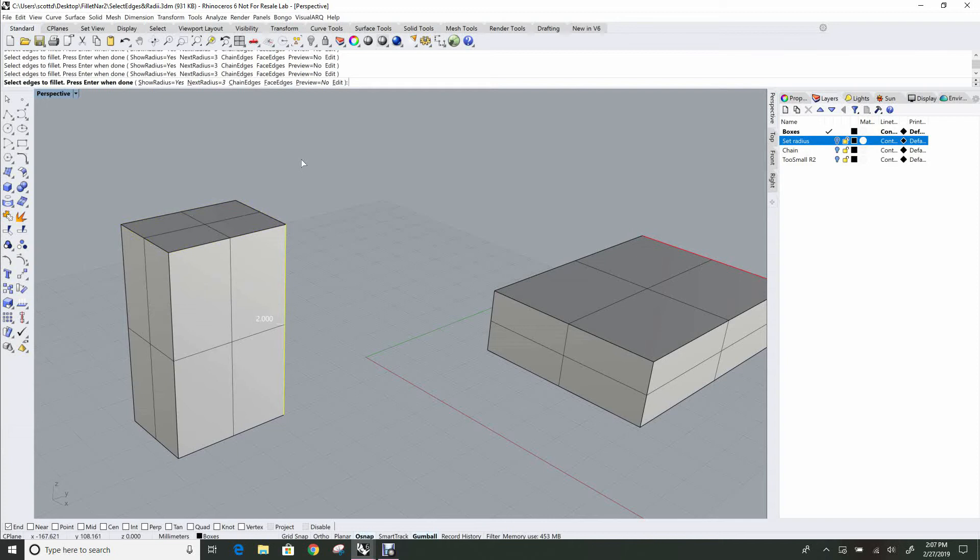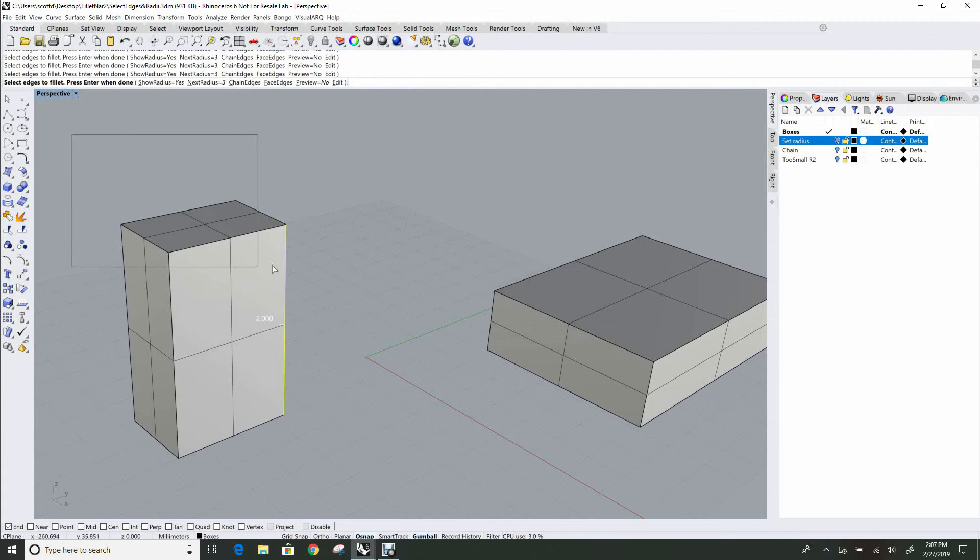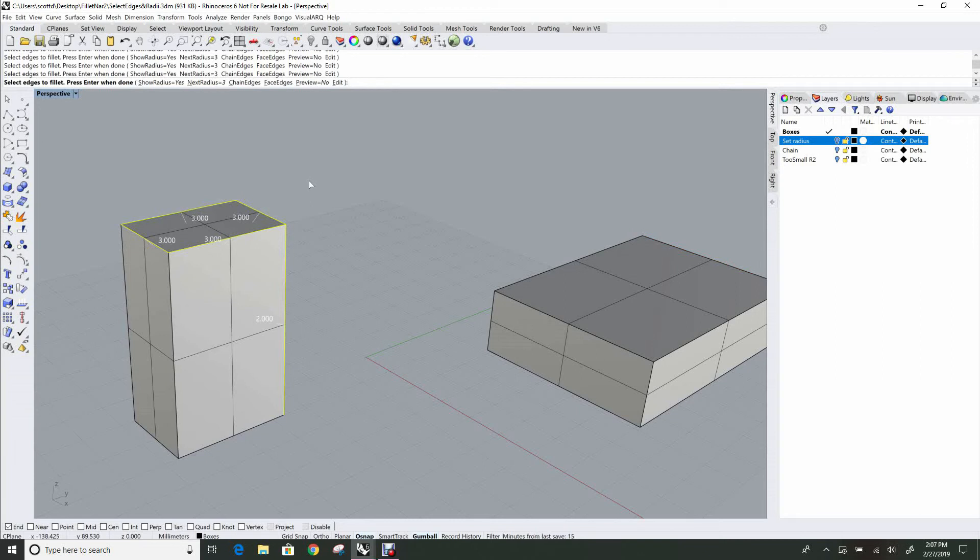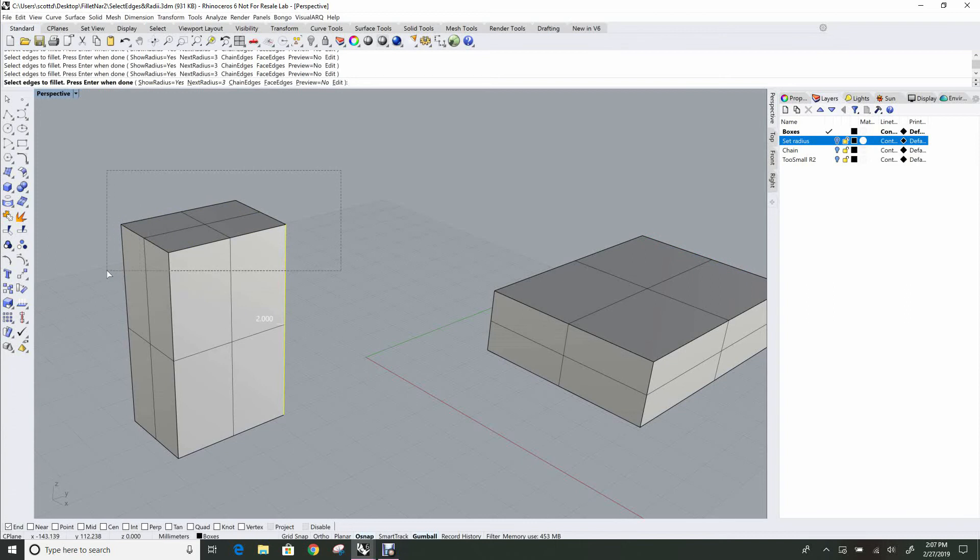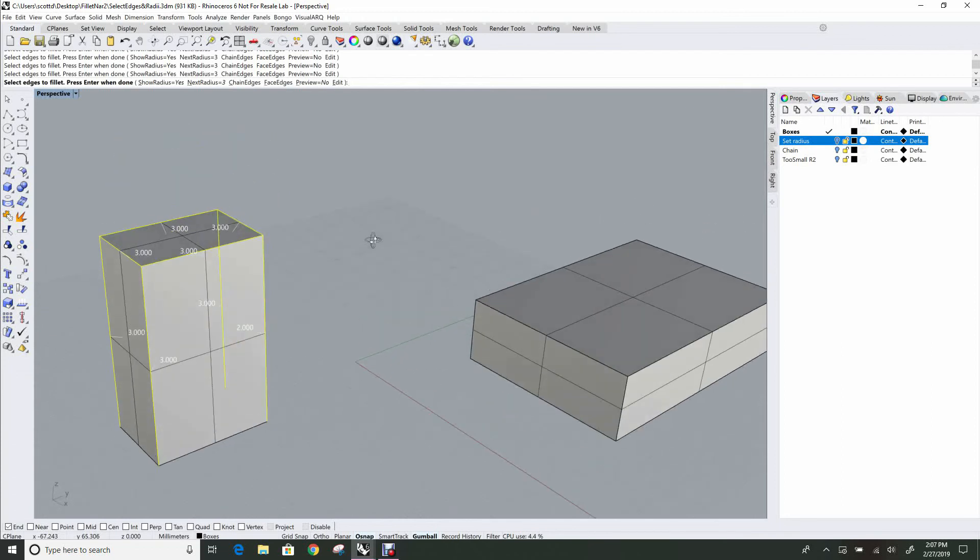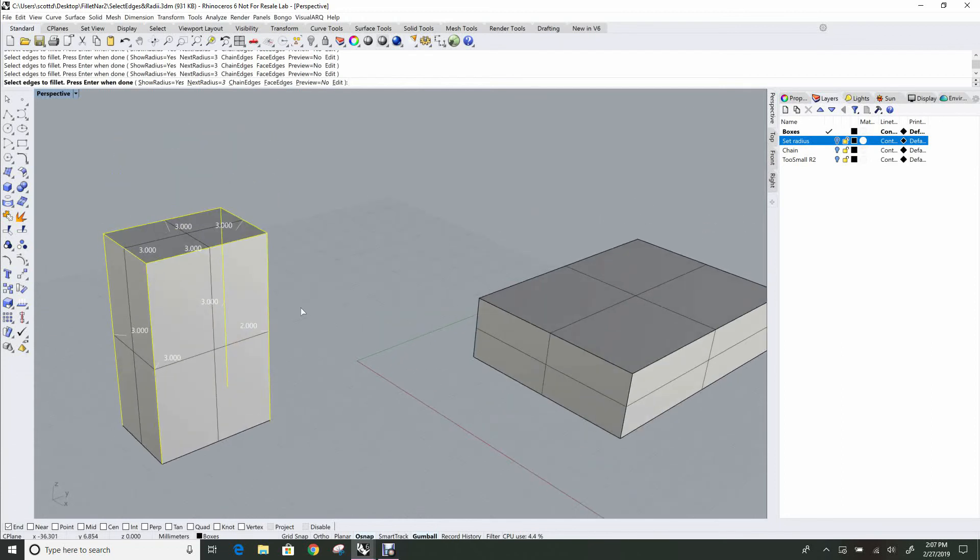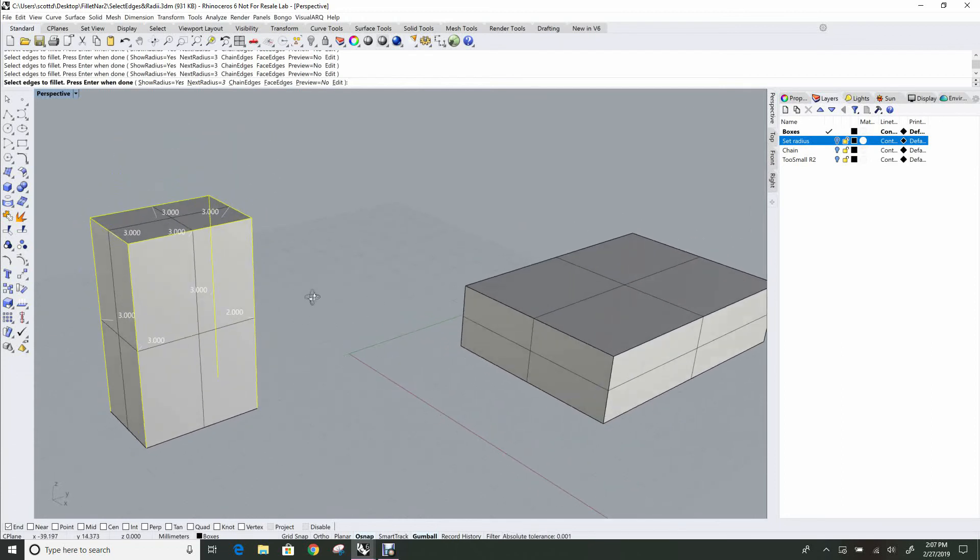Crossing selections work in exactly the same way as with regular Rhino objects. If I window left to right, I get all the edges that fall within that window. If I window right to left like this, I get all the edges that are touched by that rectangle. Same as in Rhino. So you can add and subtract edges that way.